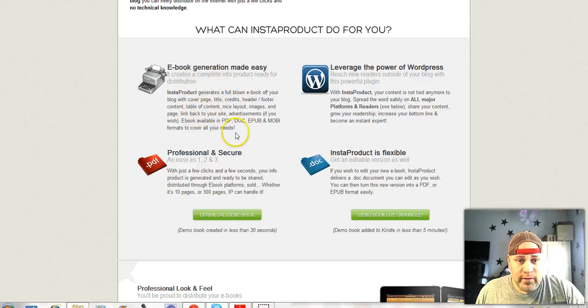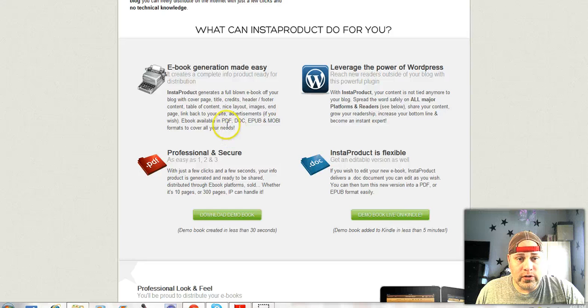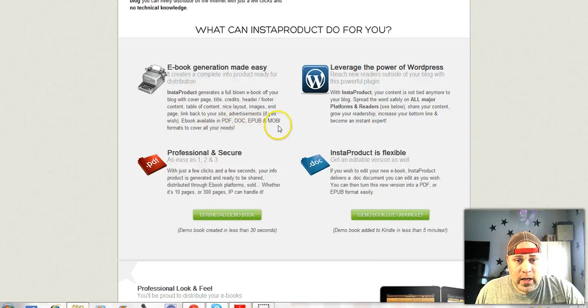They've got four different formats that it's going to put it onto: PDF, DOC, EPUB, and Mobi.